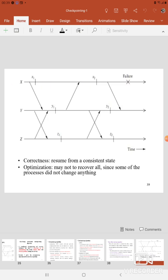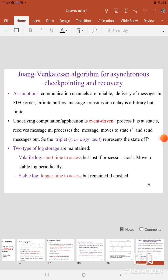That is about the Coordinated Checkpointing Algorithm. This is an example of the Coordinated Checkpointing Algorithm. Whenever a failure occurs, before the failure occurs the Checkpointing Algorithm takes the checkpoints, and after the failure occurs you have to restore the system back to a consistent state. Thank you.